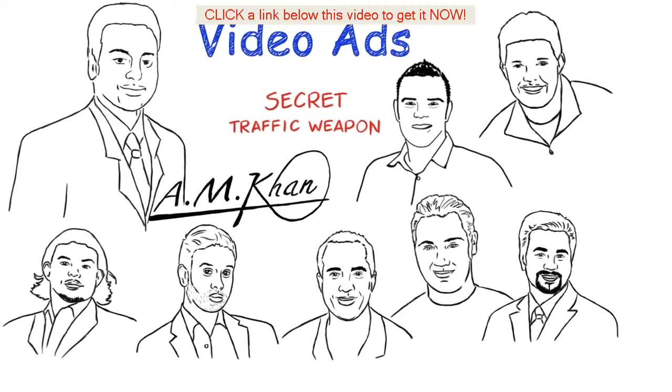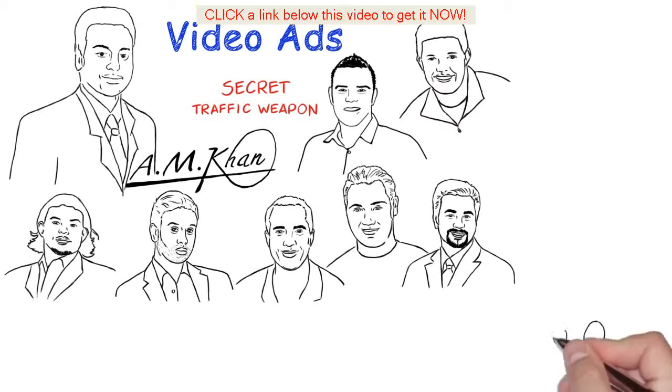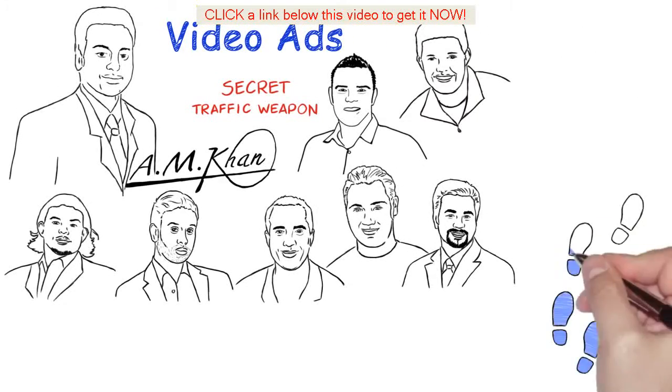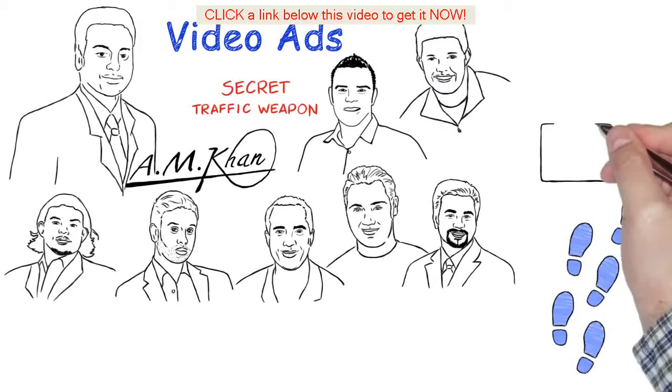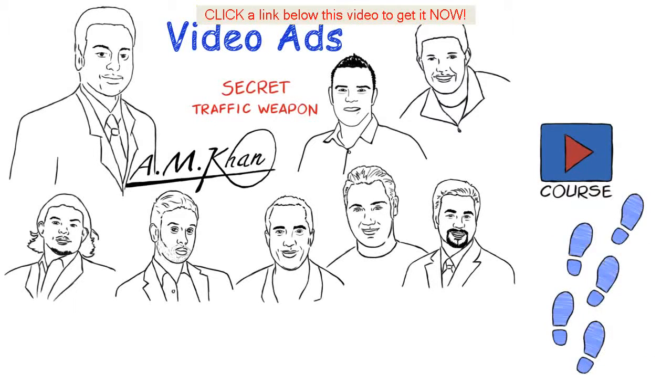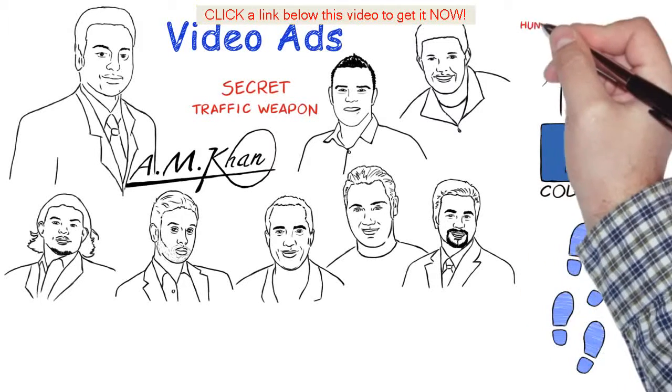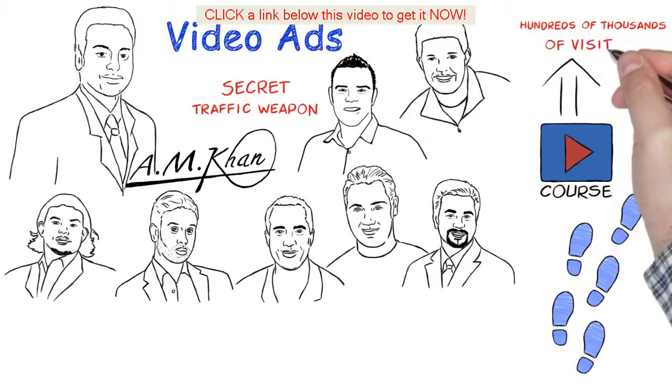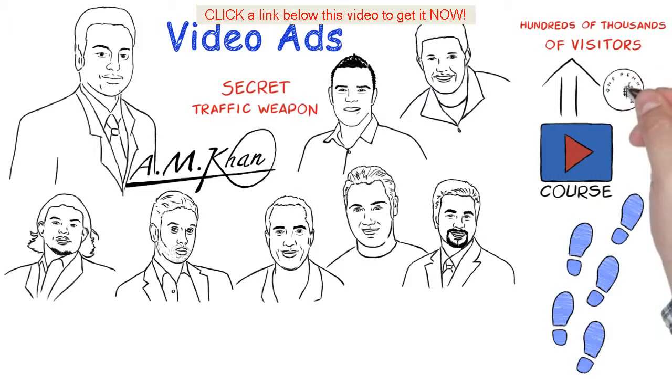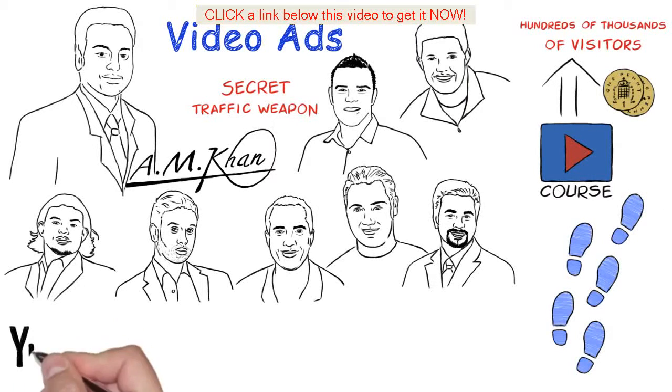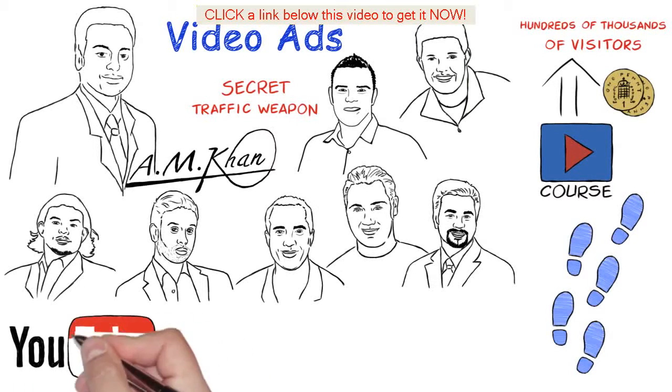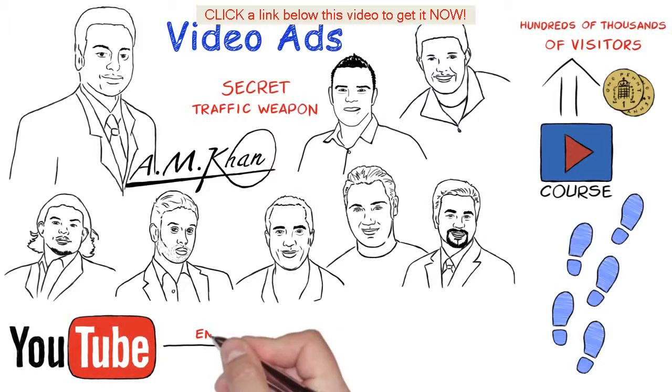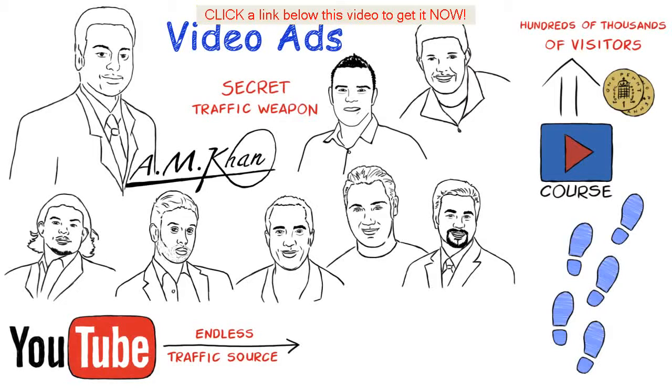This new product that I've put together is an easy to follow, step-by-step, look over my shoulder video course that will have you getting tens of thousands if not hundreds of thousands of visitors to your videos and websites for pennies. Once you know the secret to YouTube advertising, as you saw from the stats earlier, YouTube will become an endless traffic source that you can count on for the rest of your life.